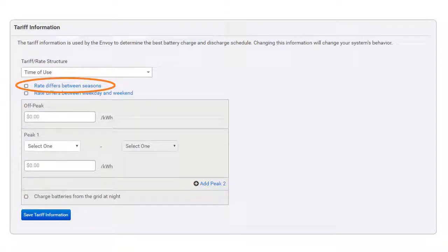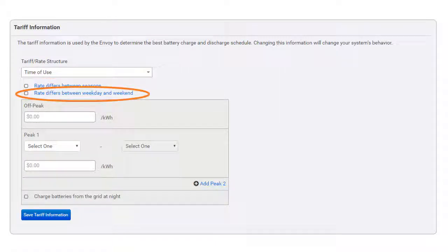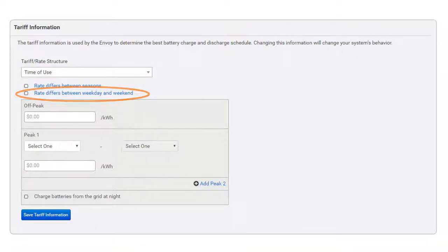Select Rate Differs Between Seasons if the price of electricity differs between summer and winter. Select Rate Differs Between Weekday and Weekend if the price of electricity differs between weekdays and weekend days.